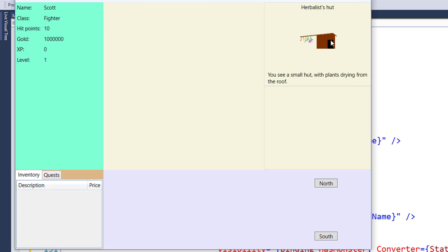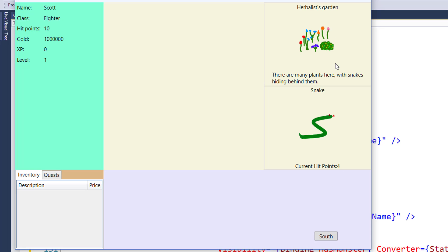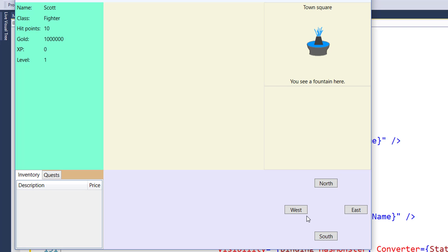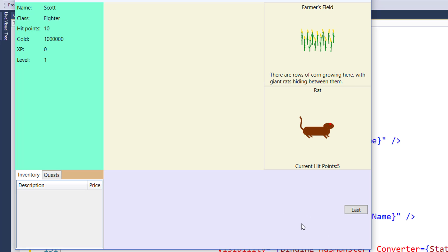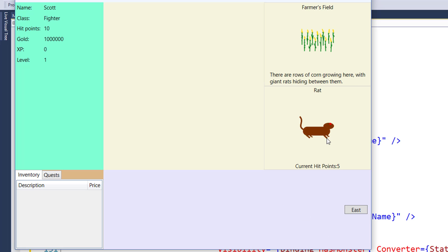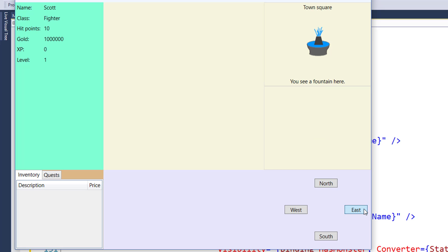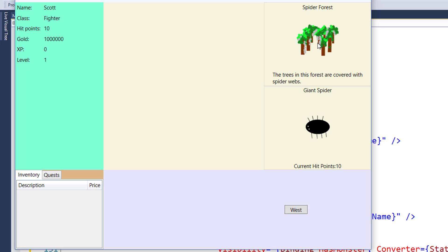We'll move north — we're at the herbalist hut. Move north again and we're at the garden. And here's our snake. We've got the monster's name, we've got the monster's image, and we've got down here 'Current Hit Points: 4' — because that's what a snake starts with. If we go south, south, west, south, west, now we've got the rat in the farmer's field. And if we go to the east and go to the spider forest, here's our giant spider.